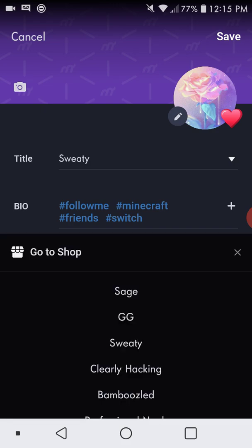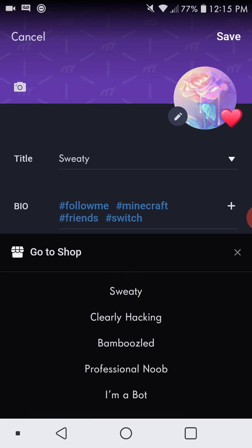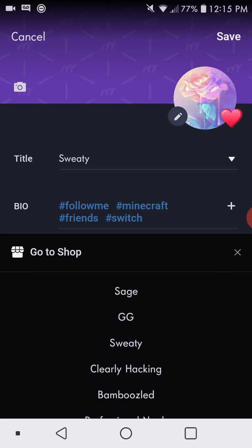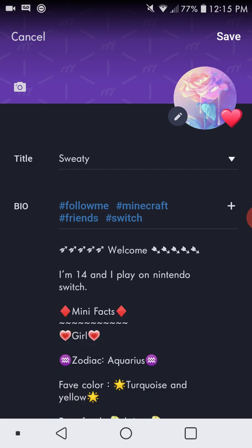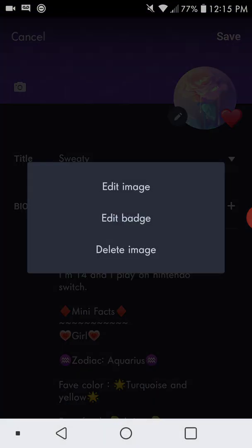Your titles — after you purchase them in the shop, you can pick one and it's going to be next to your name. For me it would be 'higher row' and it's going to say 'sweaty' next to it. For your profile pic, you just press the little pencil, press edit image, and it'll let you pick your GIF or your picture.